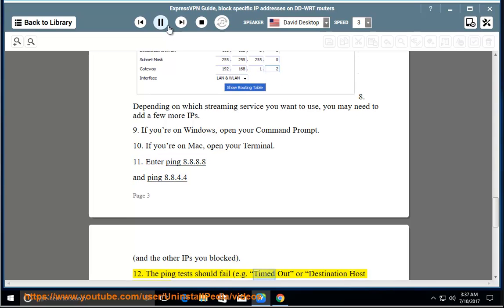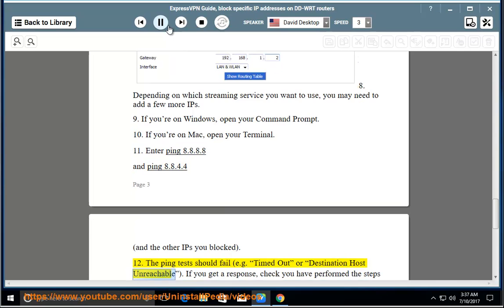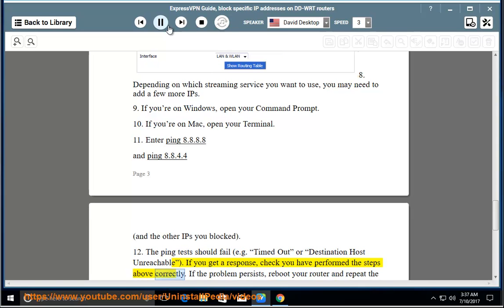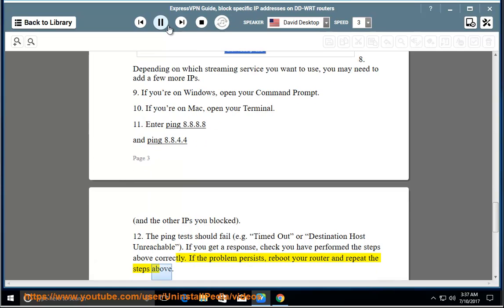For example, Timed Out or Destination Host Unreachable. If you get a response, check you have performed the steps above correctly. If the problem persists, reboot your router and repeat the steps above.